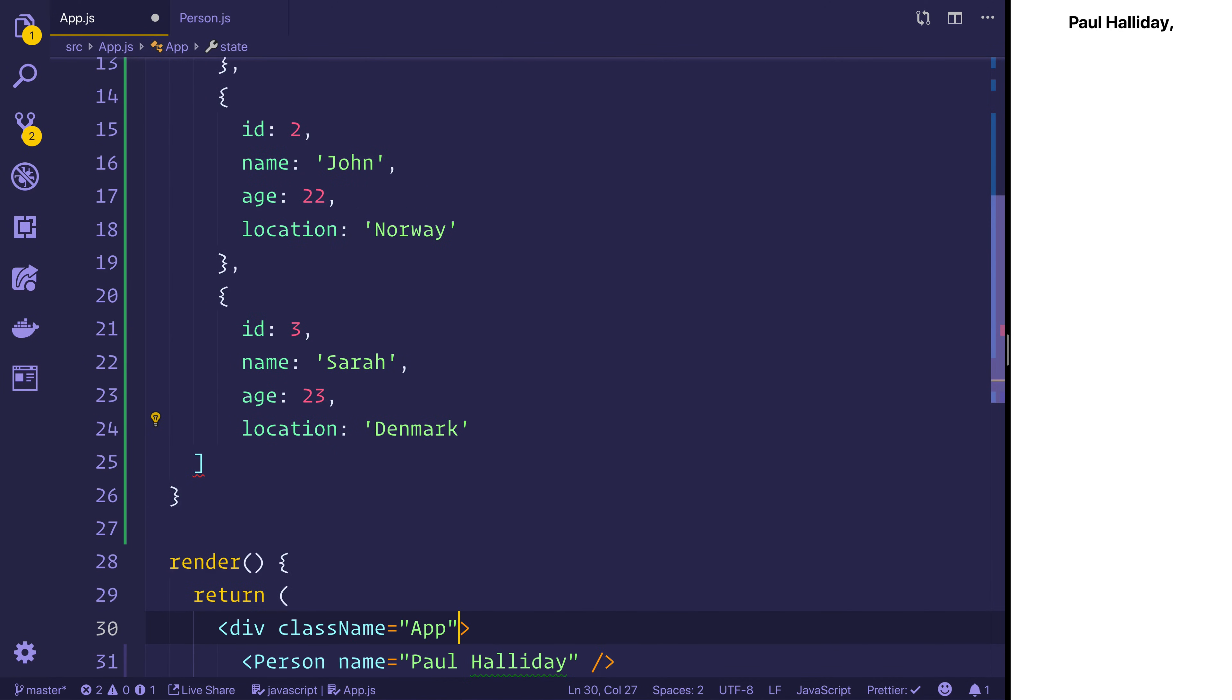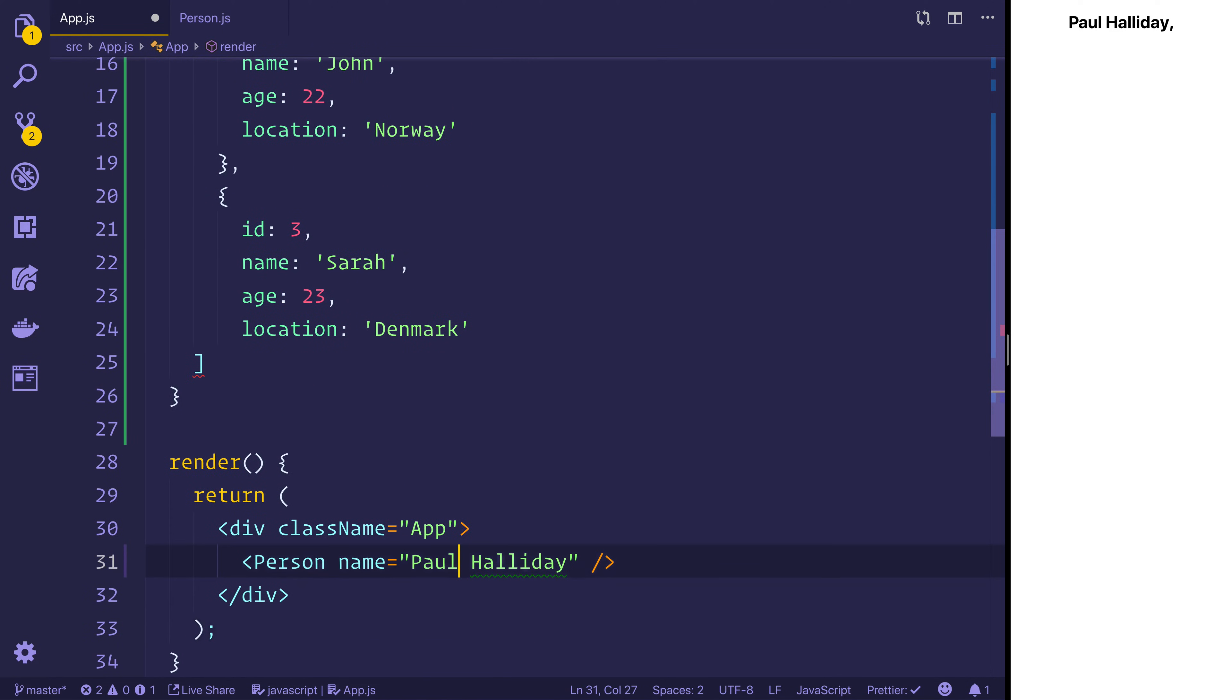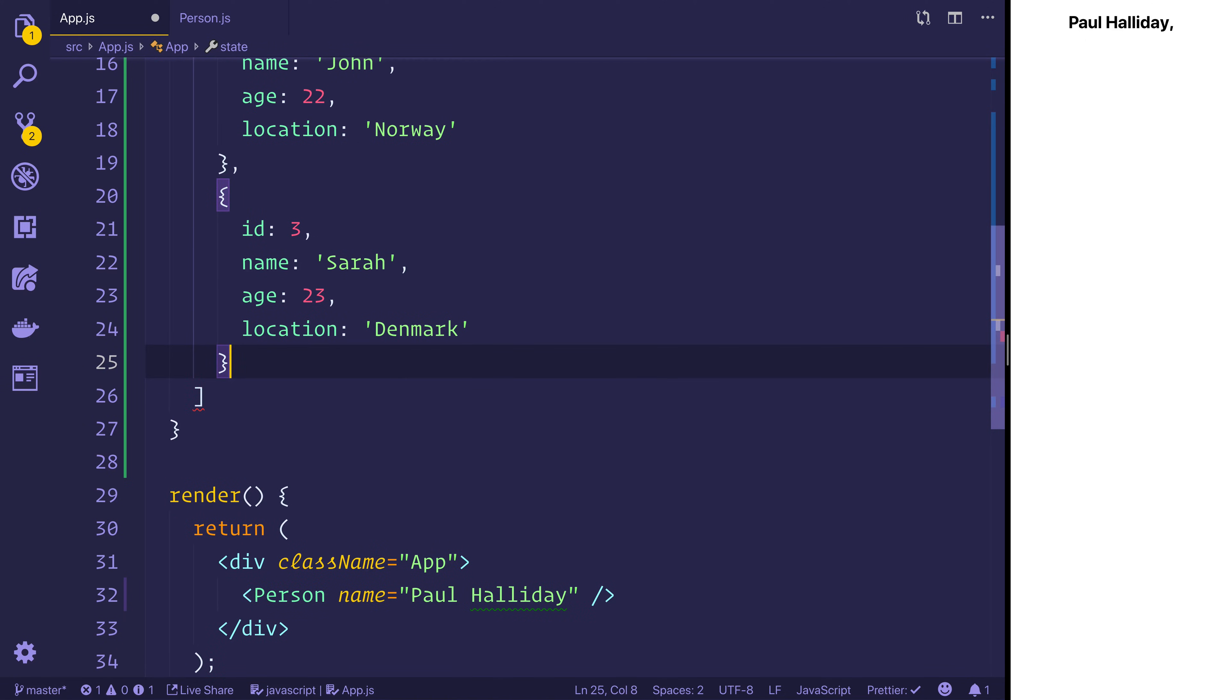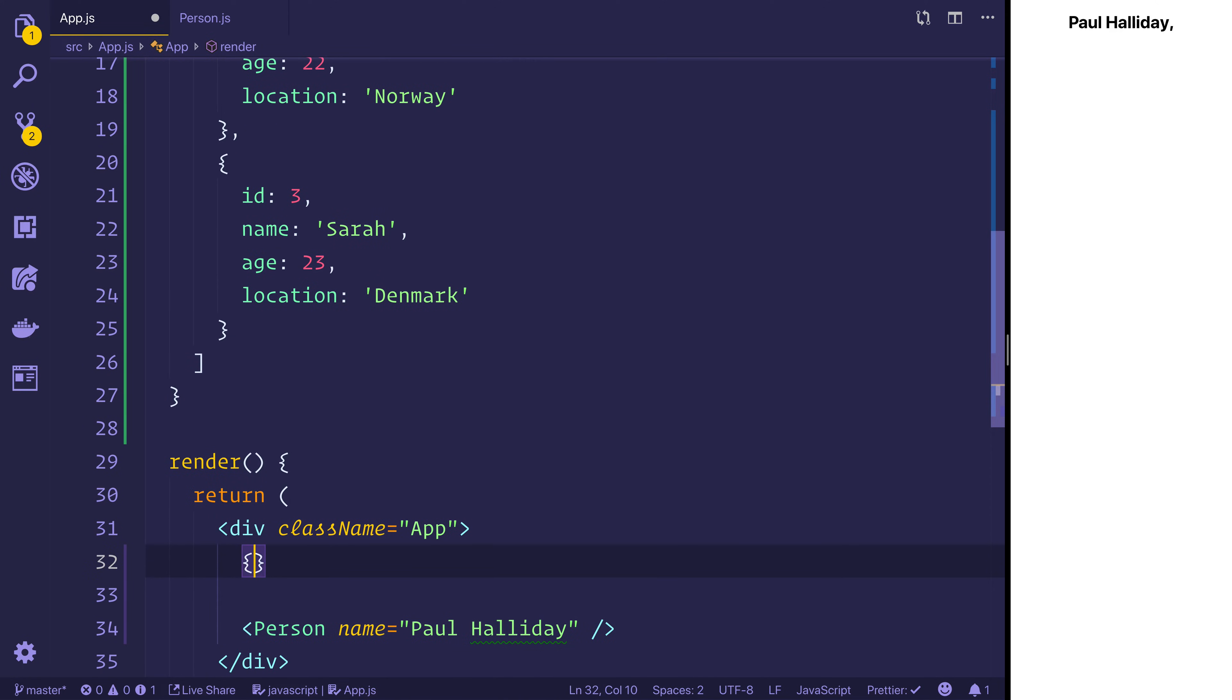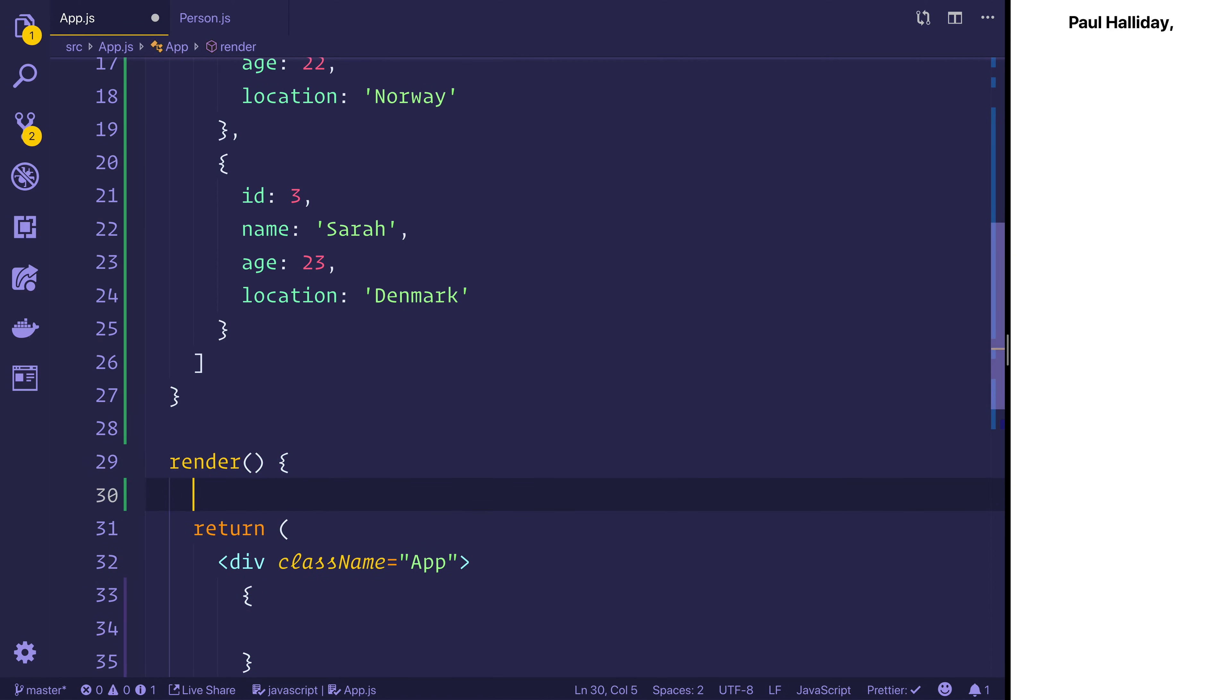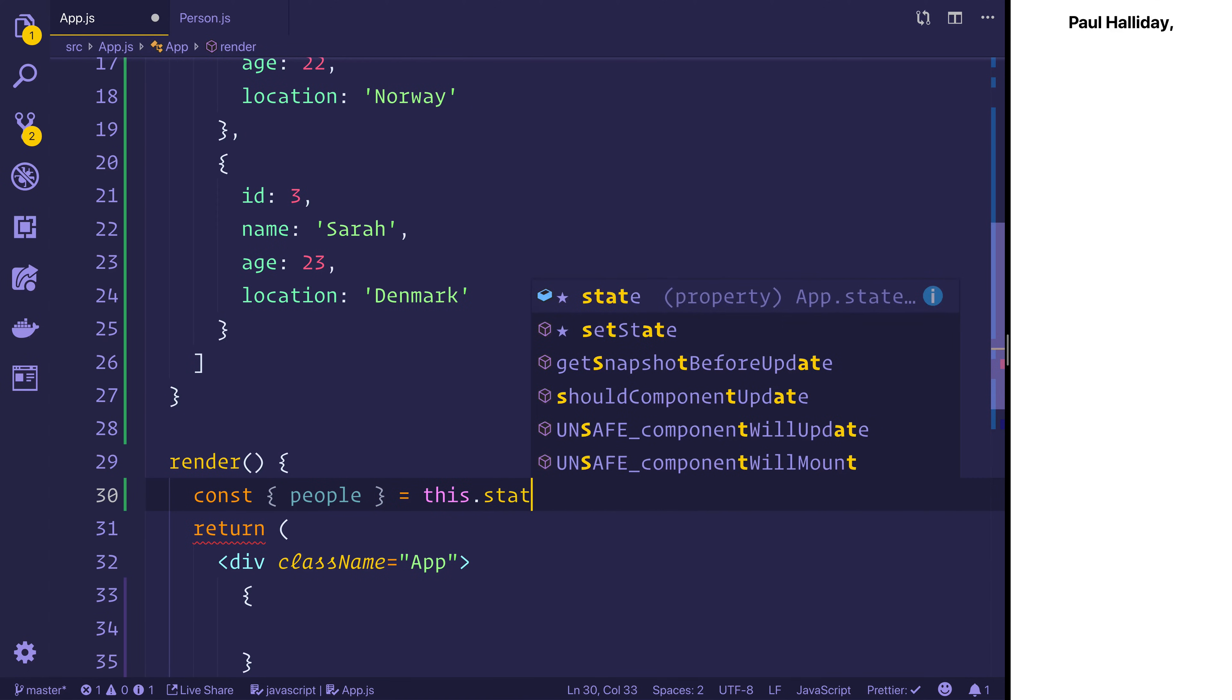So we have this information now, we have some people, and we want to display that inside of this person component. Obviously we need to make a person component for each person. So let's take the state and we can destructure this a little bit. So we can say const people is equal to this.state.